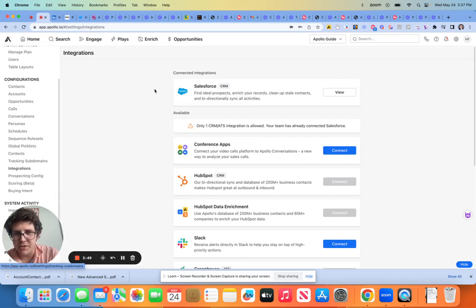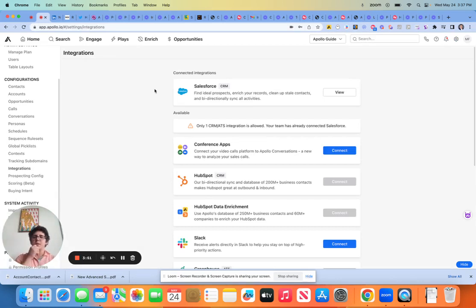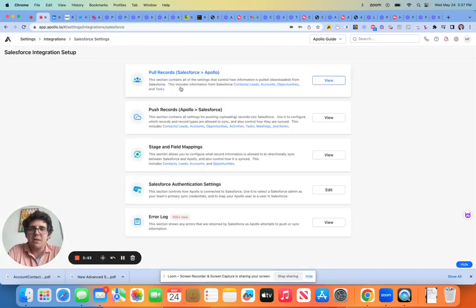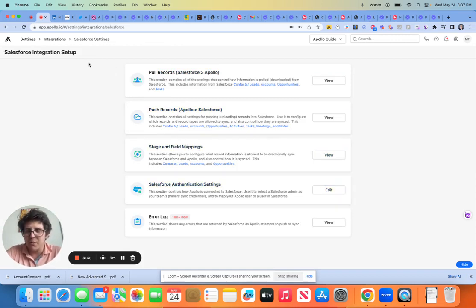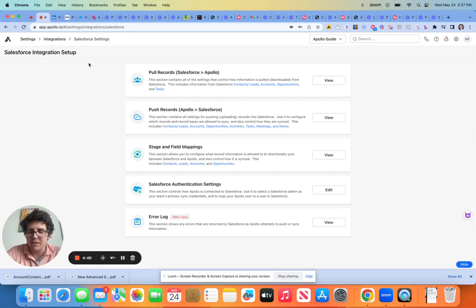Now integrations, we touched on this quickly at the beginning. This one is going to be another section that we do. So I'm going to actually end this one here and we'll get into this next. Thank you everybody. I really appreciate it.